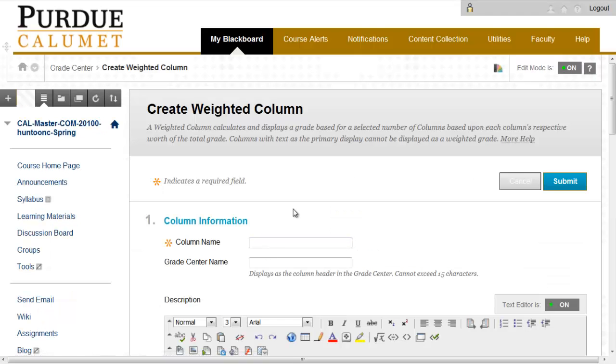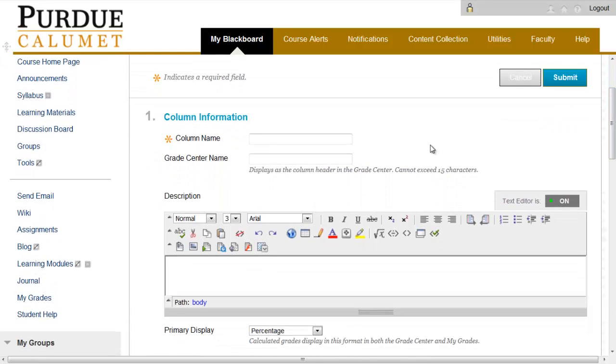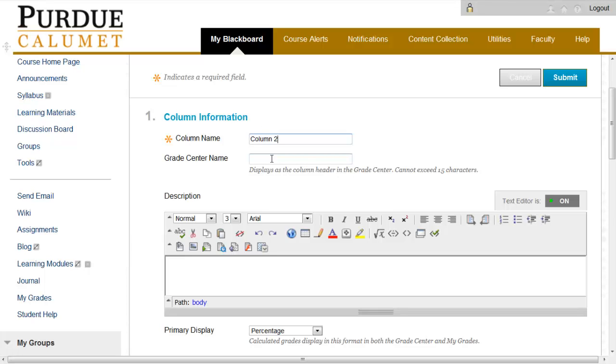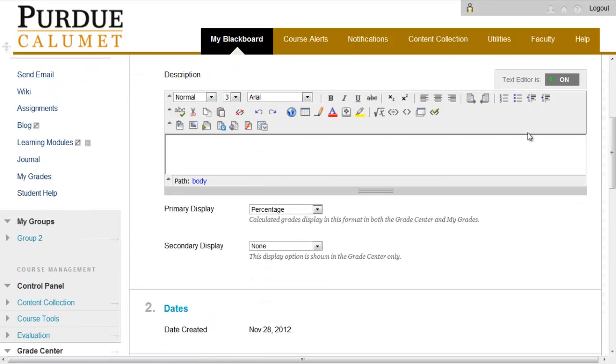When the Weighted Column page appears, type in a column name for your column. We'll call this Column 2. You may type in a Grade Center name if you choose. You may also type in a description.